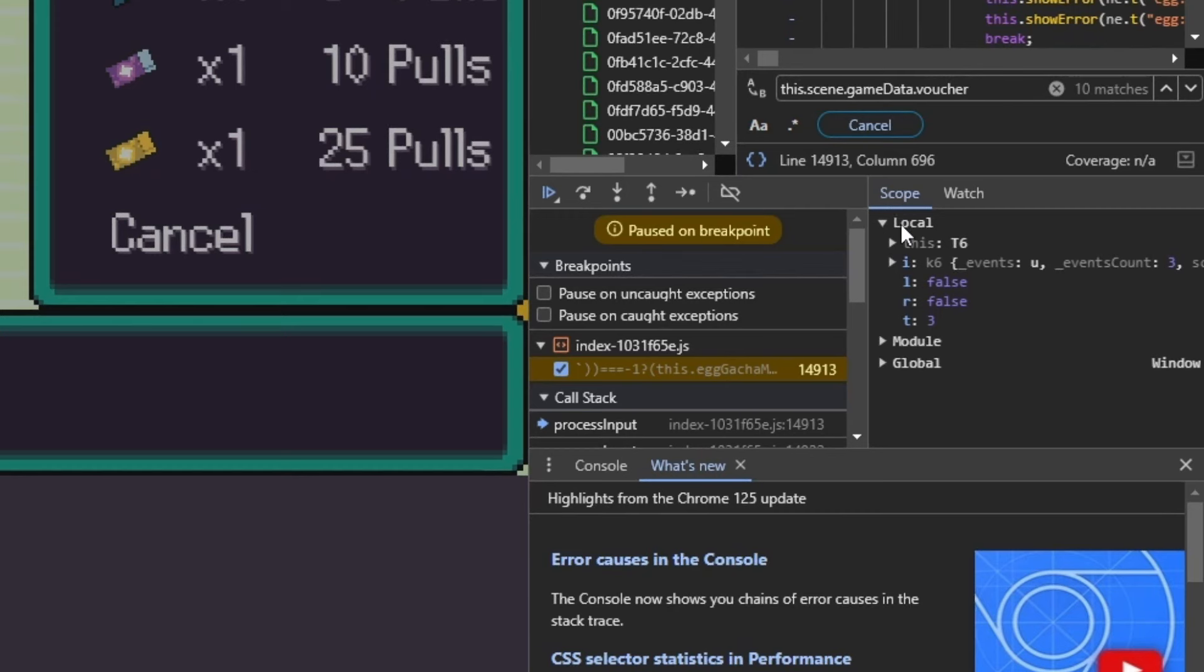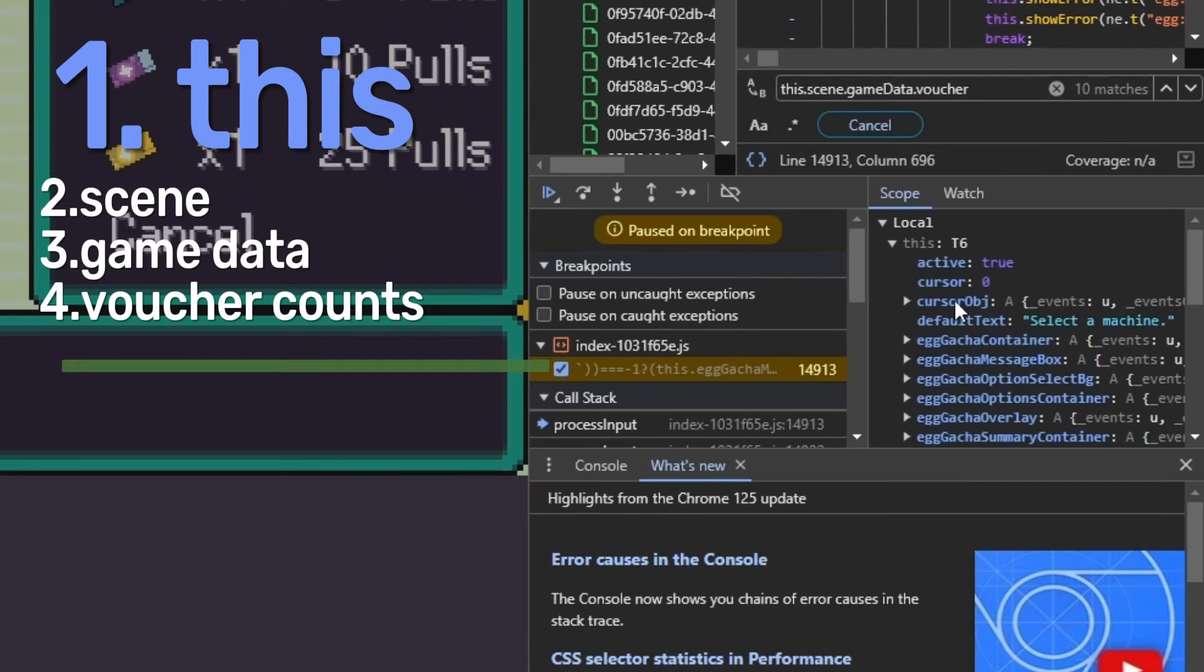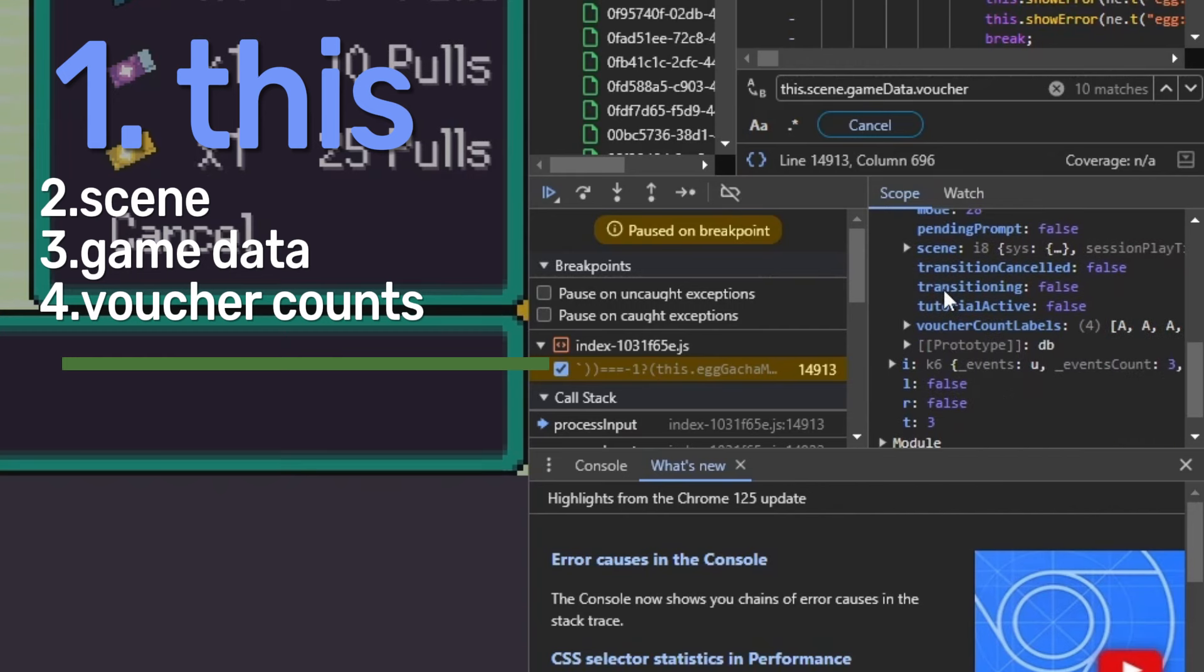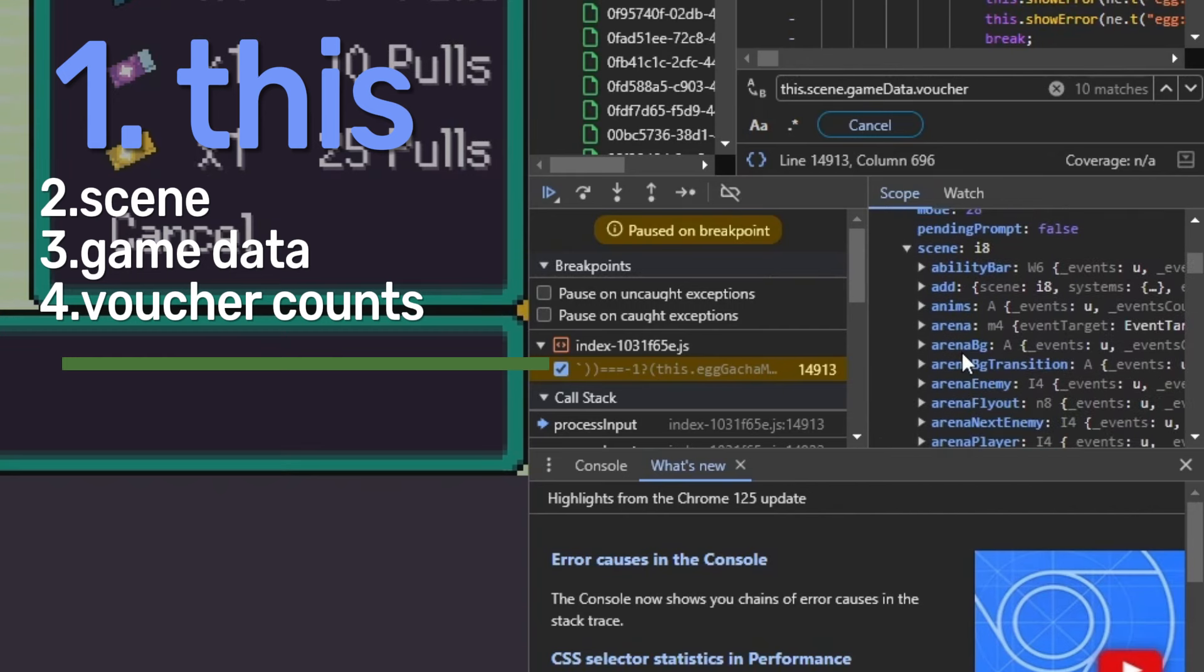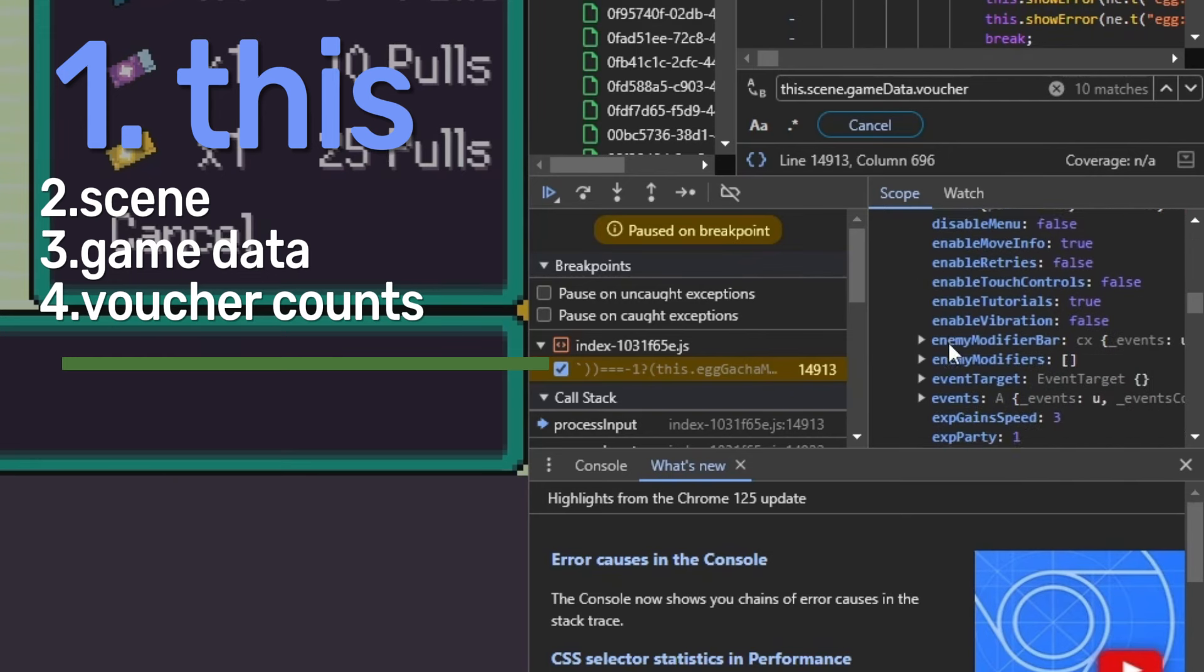And it's also going to bring up this little box down here. So we're going to go below scope, local to where it says this. You're going to drop that down. You're going to scroll down. It's all in alphabetical order. And then you're going to get to scene. You're going to drop down scene and you're going to go to game data.